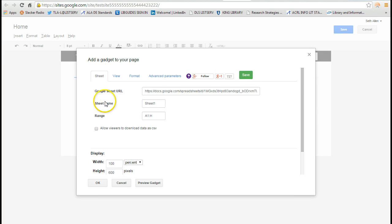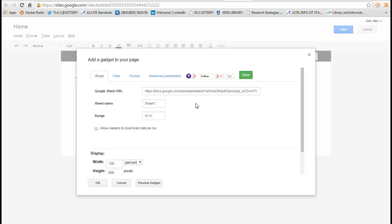What this gadget does, this actually reads the data, and it creates like filtered categories so I can create searchable fields. So I can search by date, by author, by title, and so forth.